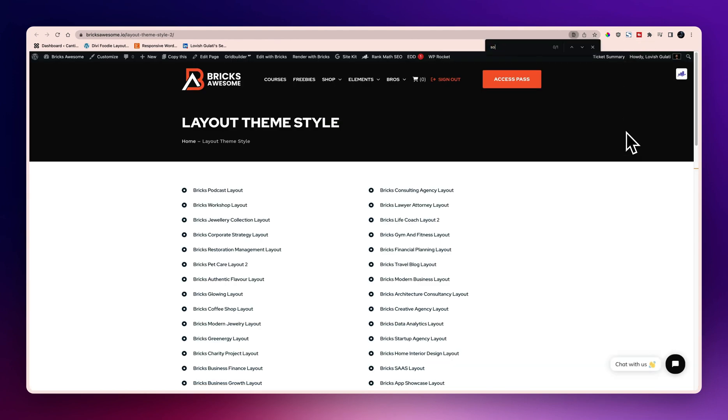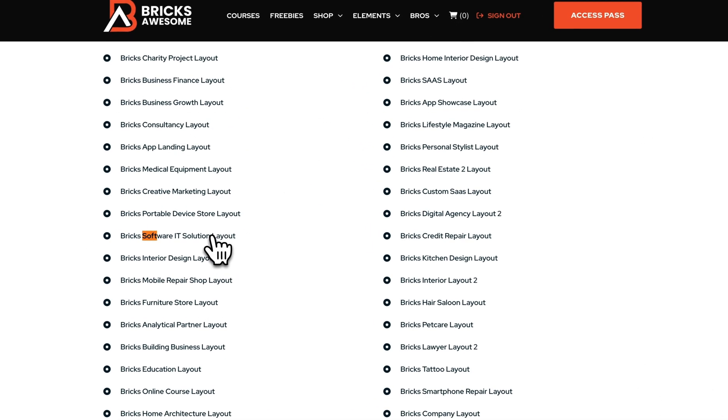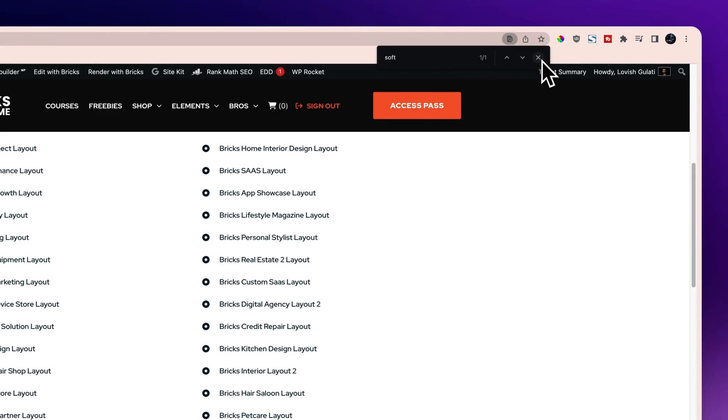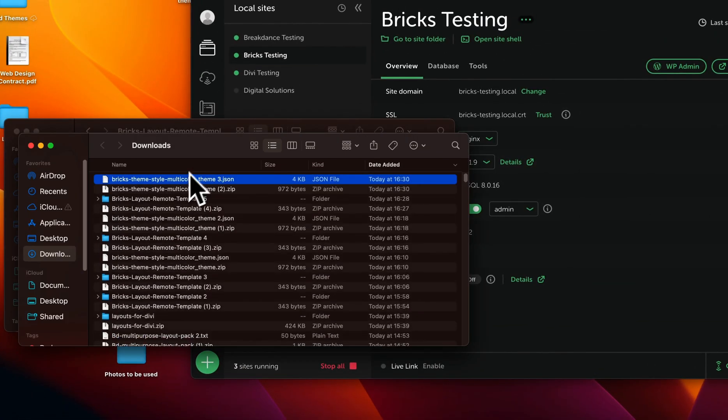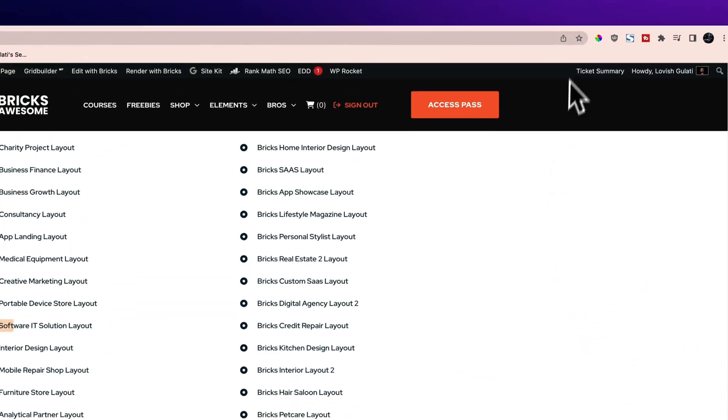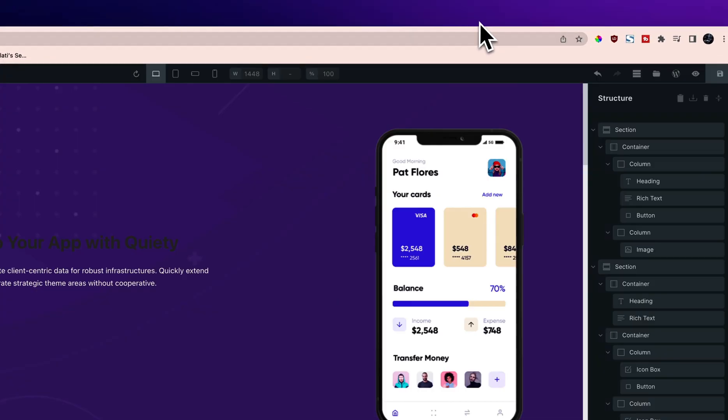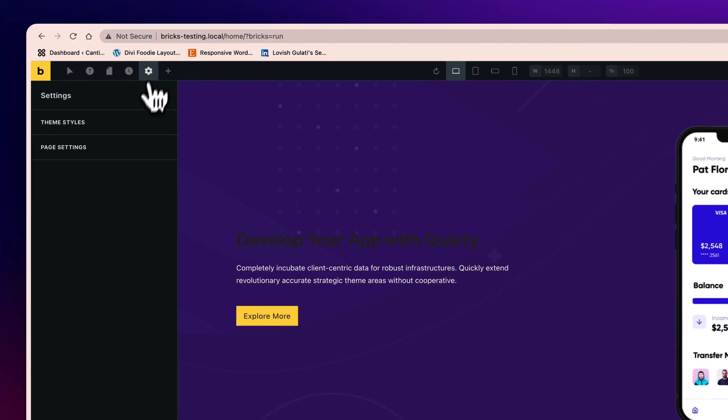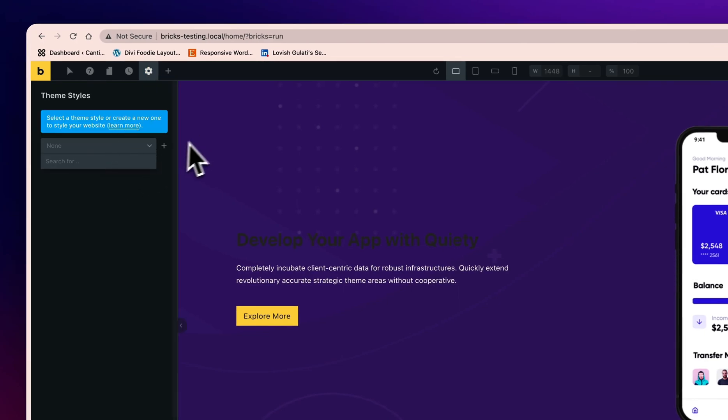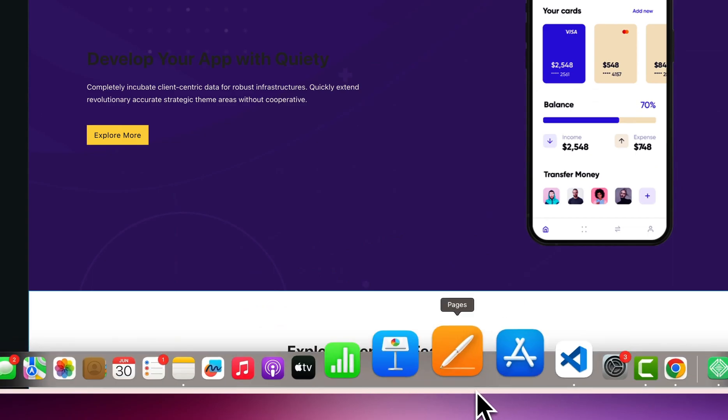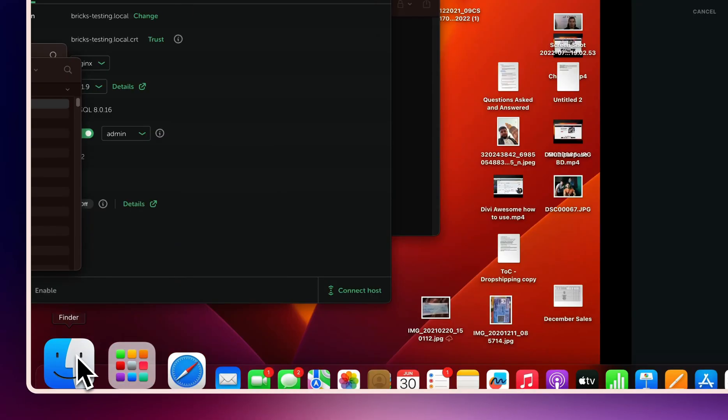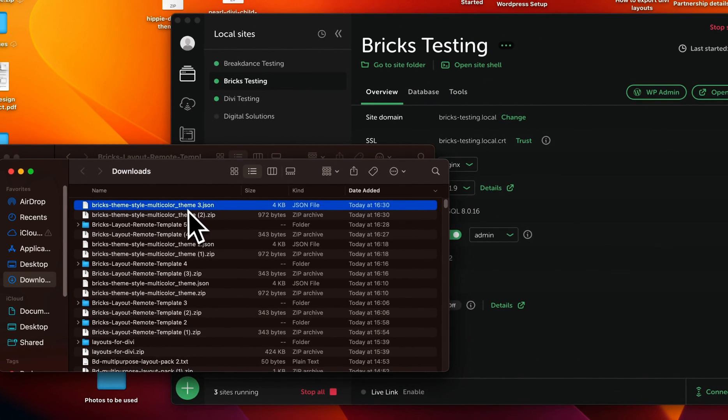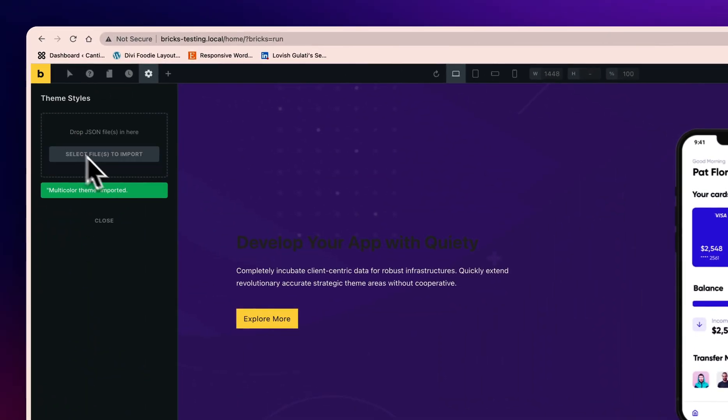Now let's search for the software IT solution. Over here if you can see Bricks software IT solution layout, let me just download it and then I will unzip it and I will get the JSON. So over here if you can see it's a JSON. Now I will go back over here and inside settings theme style I will just click the plus icon and then I will go back to the finder and drag it through here.